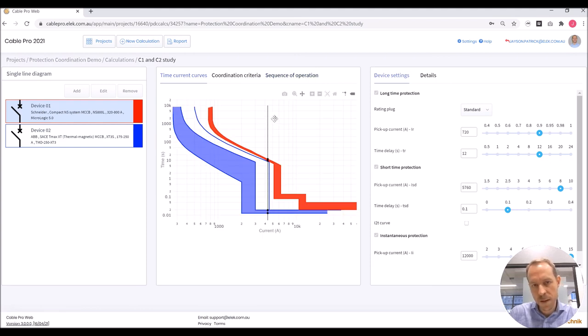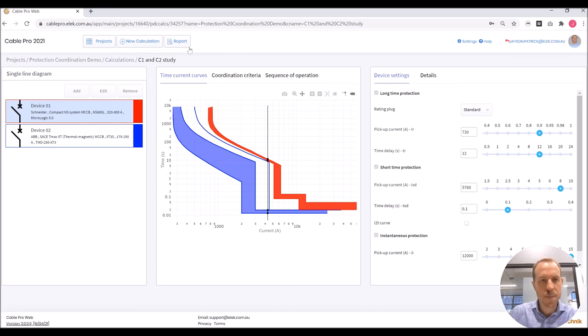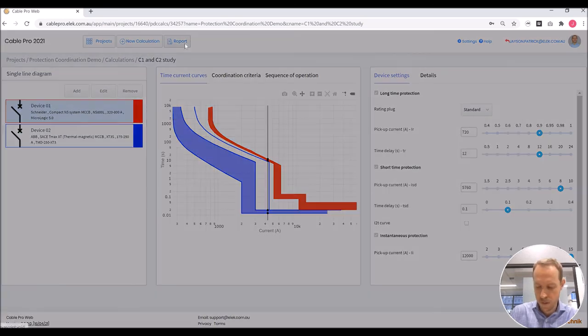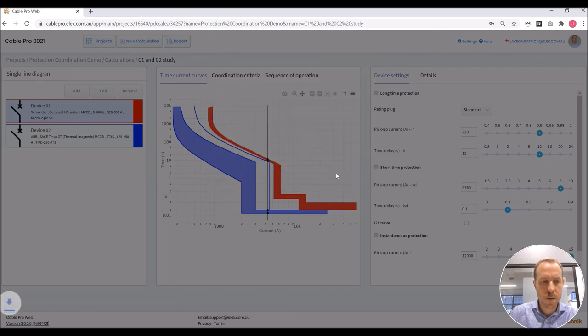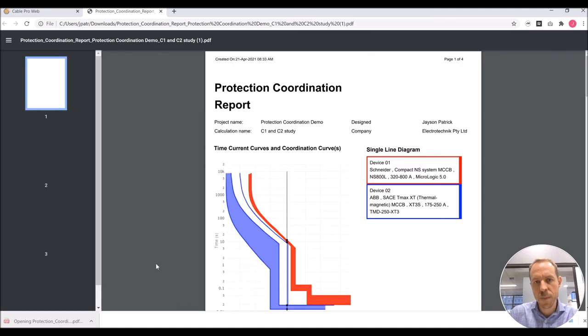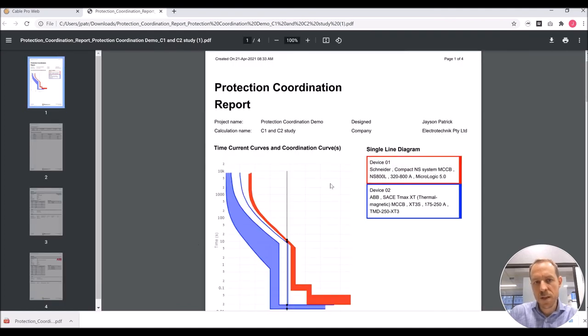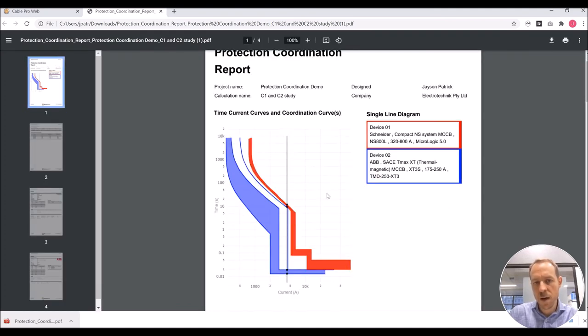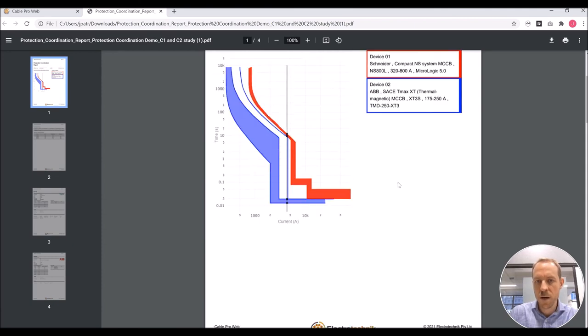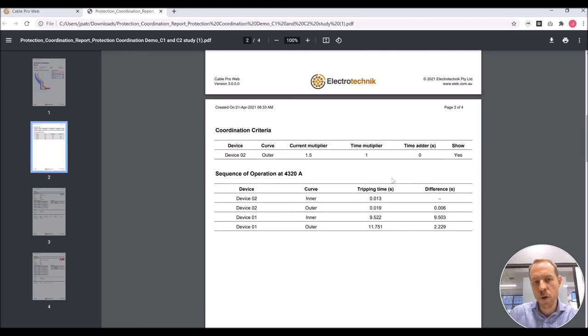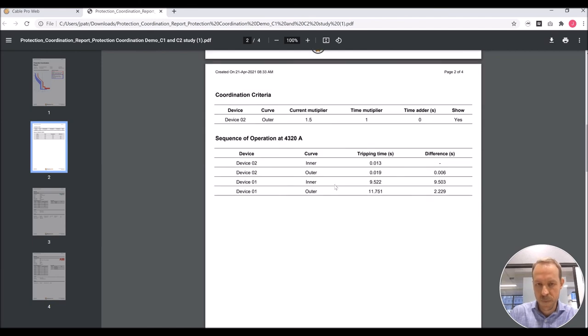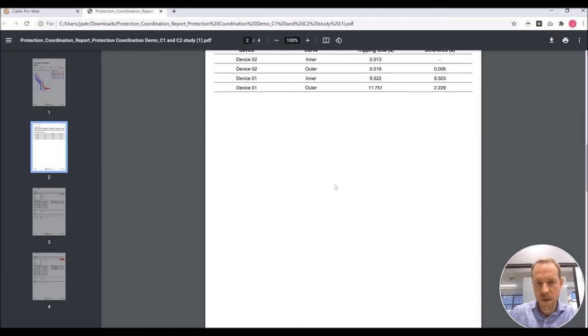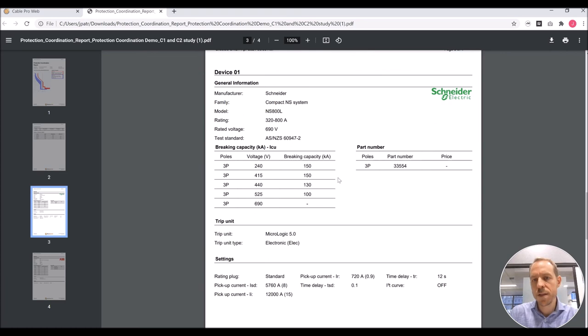And that curve is shown here as a vertical line. Finally, we can print a detailed report. I will just open this PDF. The PDF contains the time current curves and the single line diagram. You've got the coordination criteria and the sequence of operation.